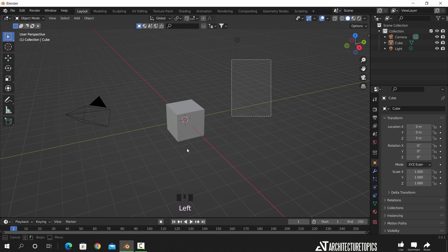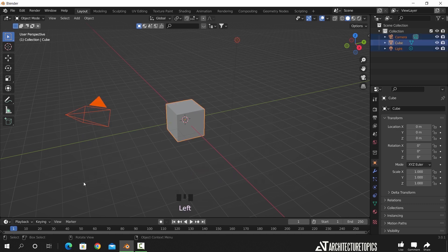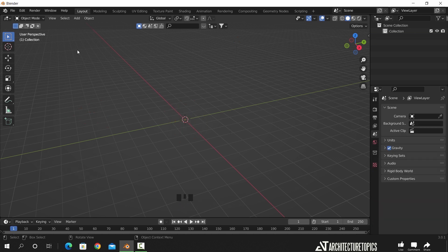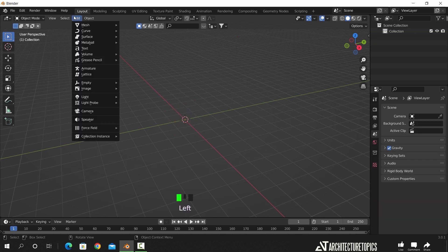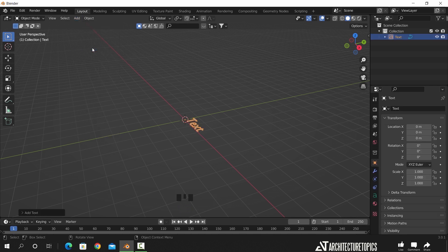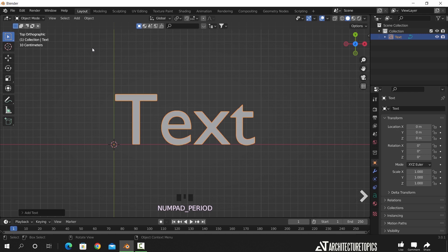To start, we will first clear the scene from those default objects, then from the Add menu, look for the text. And here it is. Now once you add the text object, you will have this letter icon on the settings bar — click on it to find the text settings.